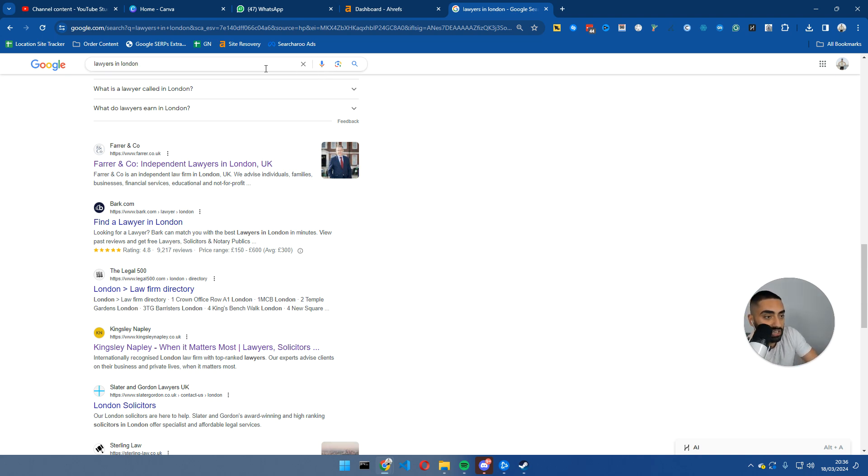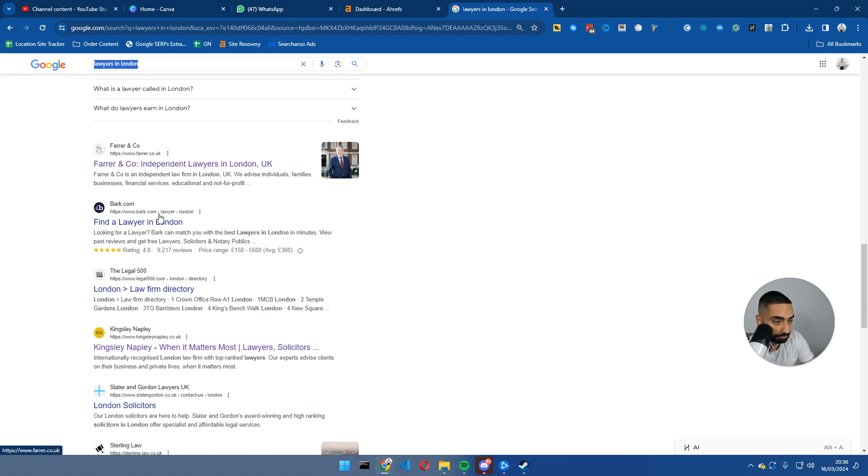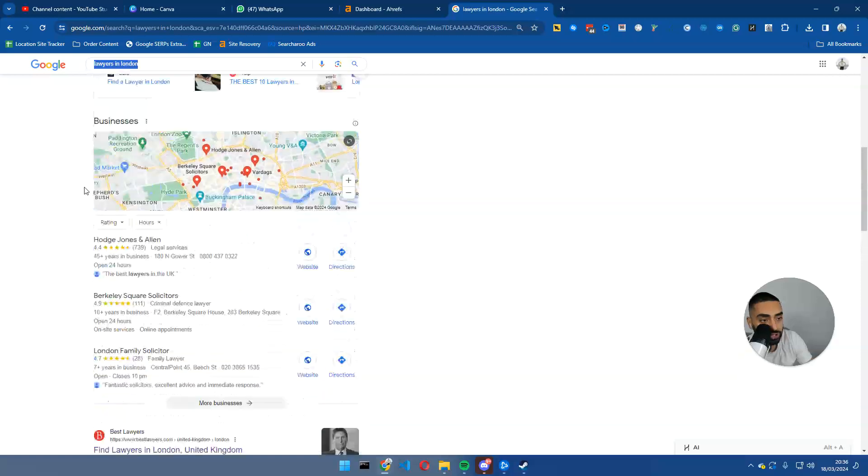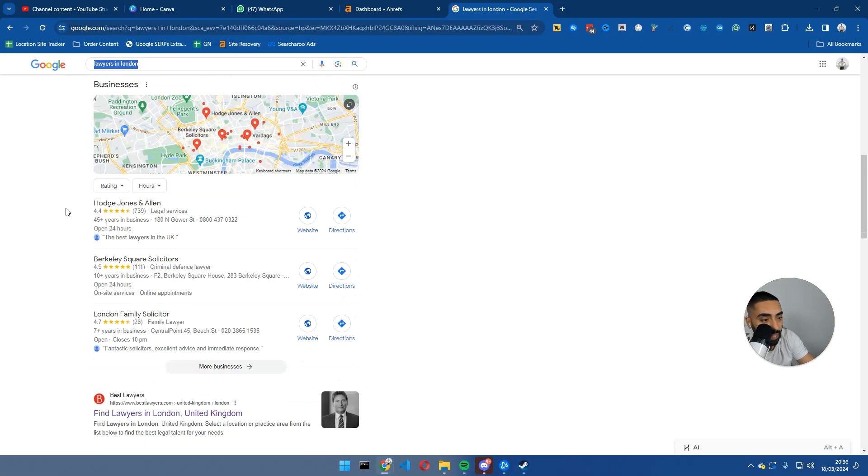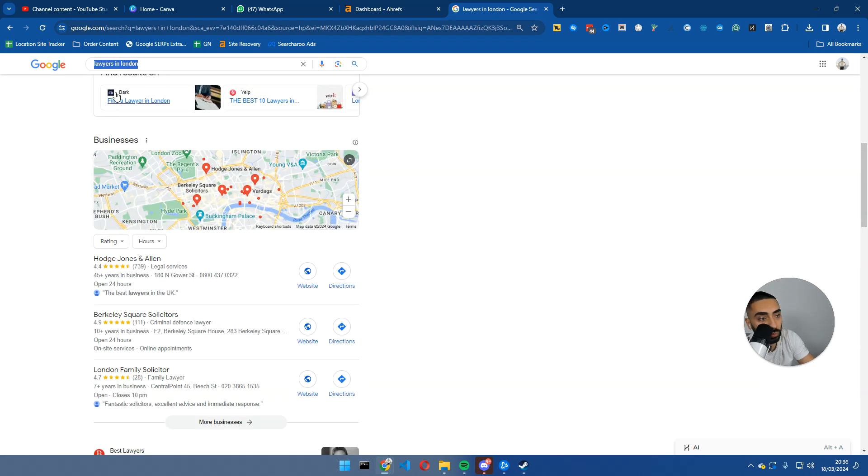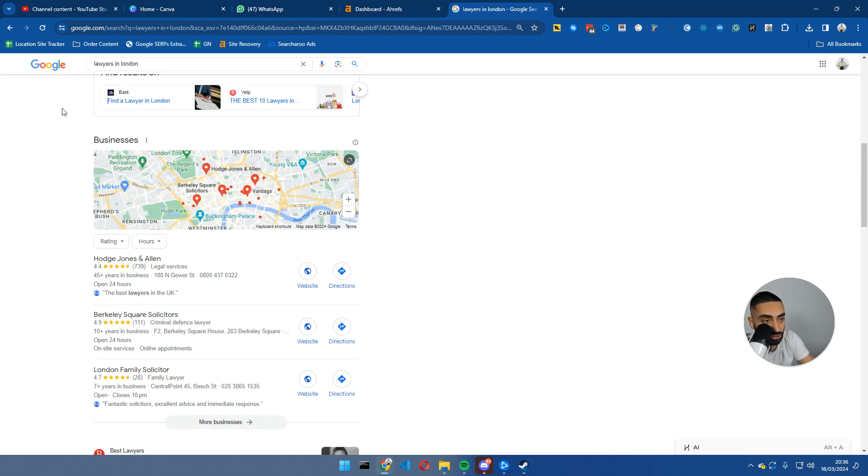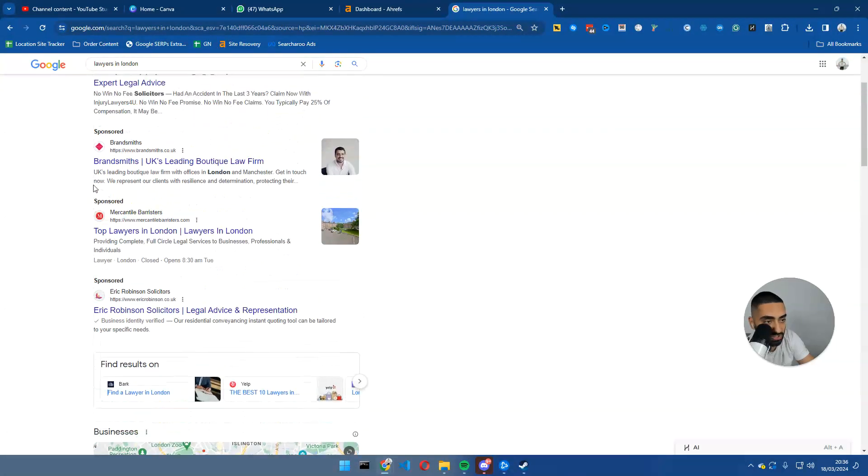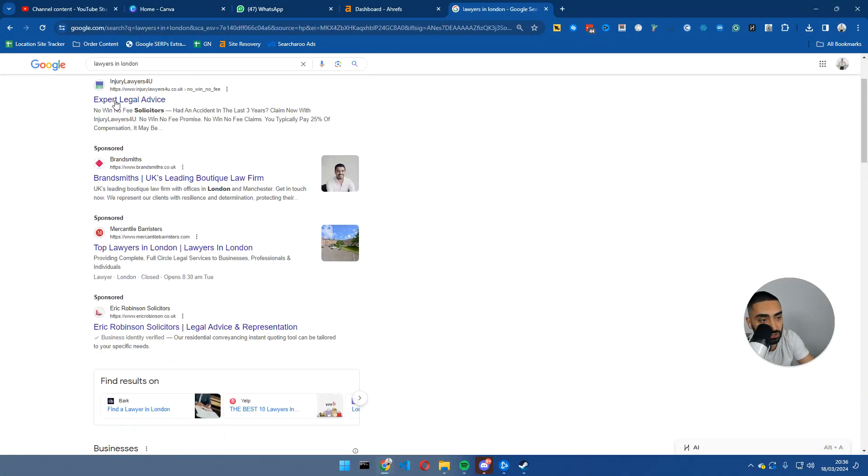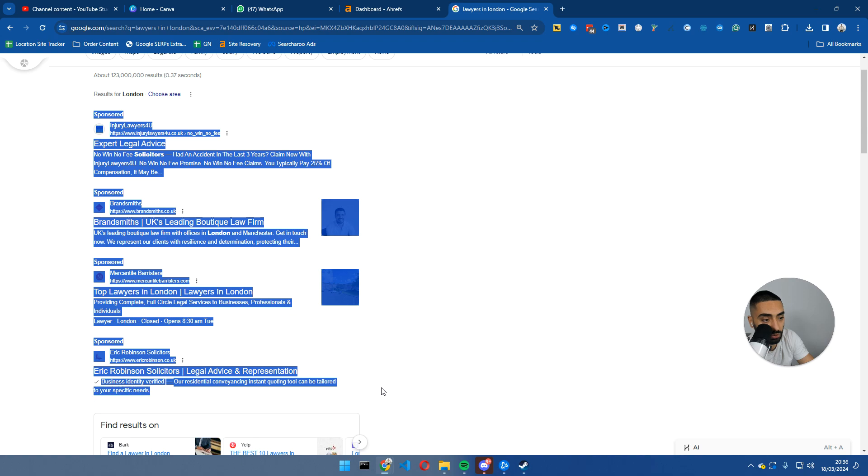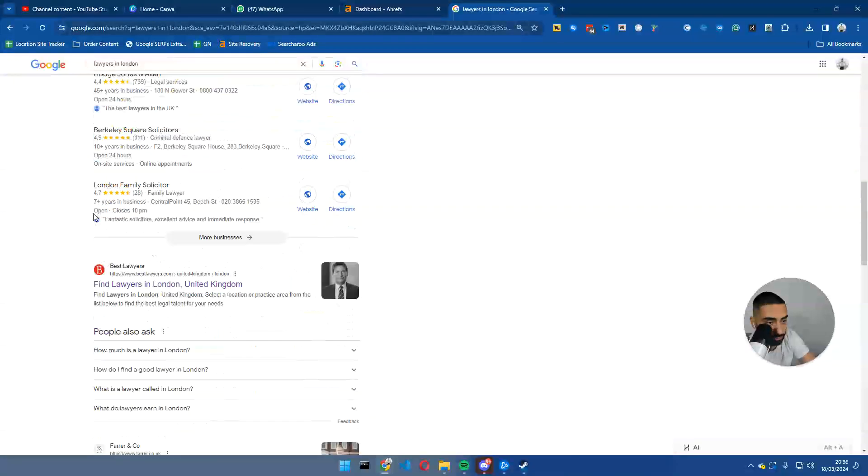For example, let's say we wanted to rank for lawyers in London. I would be searching your keyword. One thing I recommend doing when searching keywords like this: we obviously have the PPC listings or sponsored listings that we want to ignore because these guys have paid to be there, so they're not SEO.